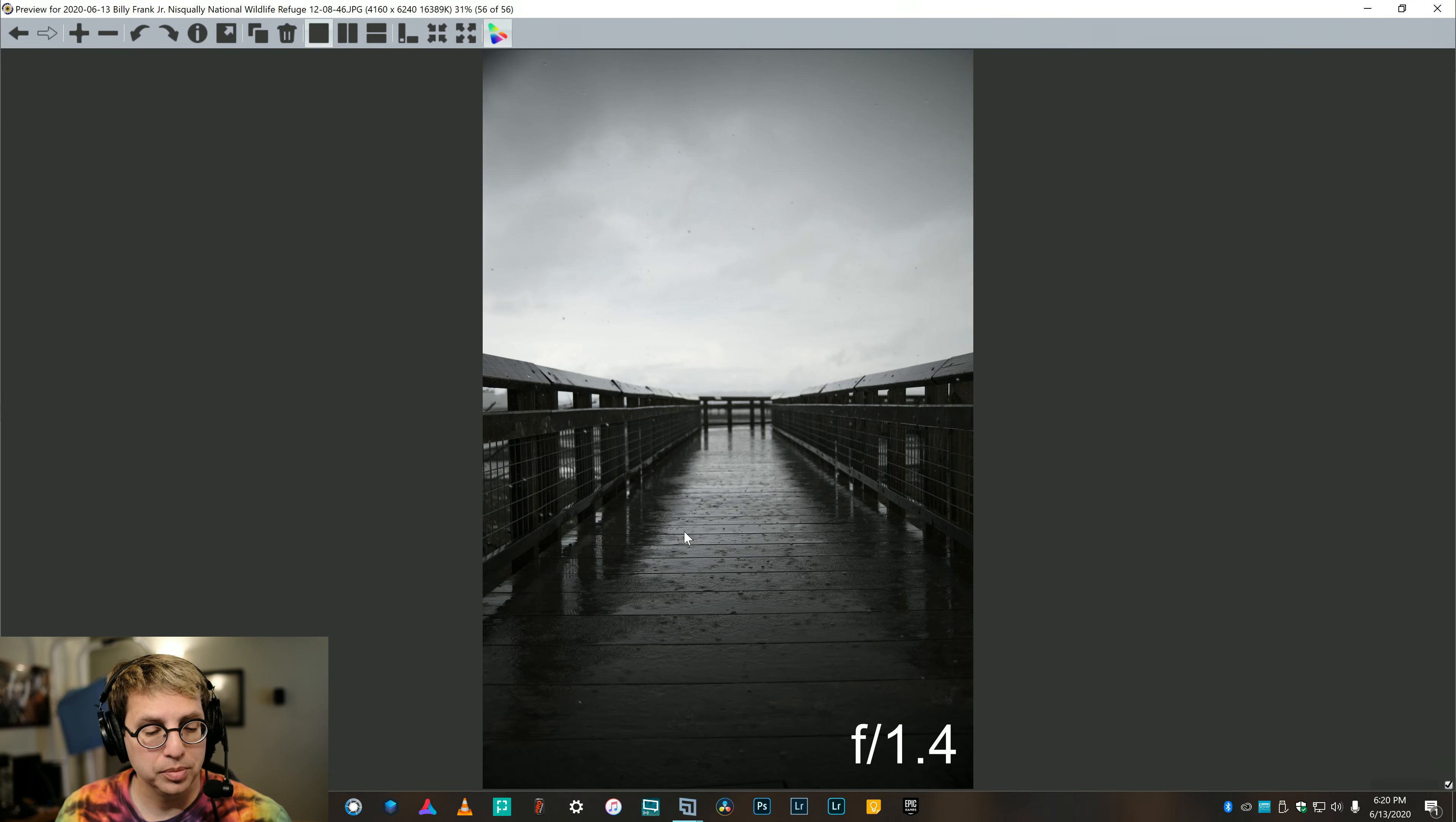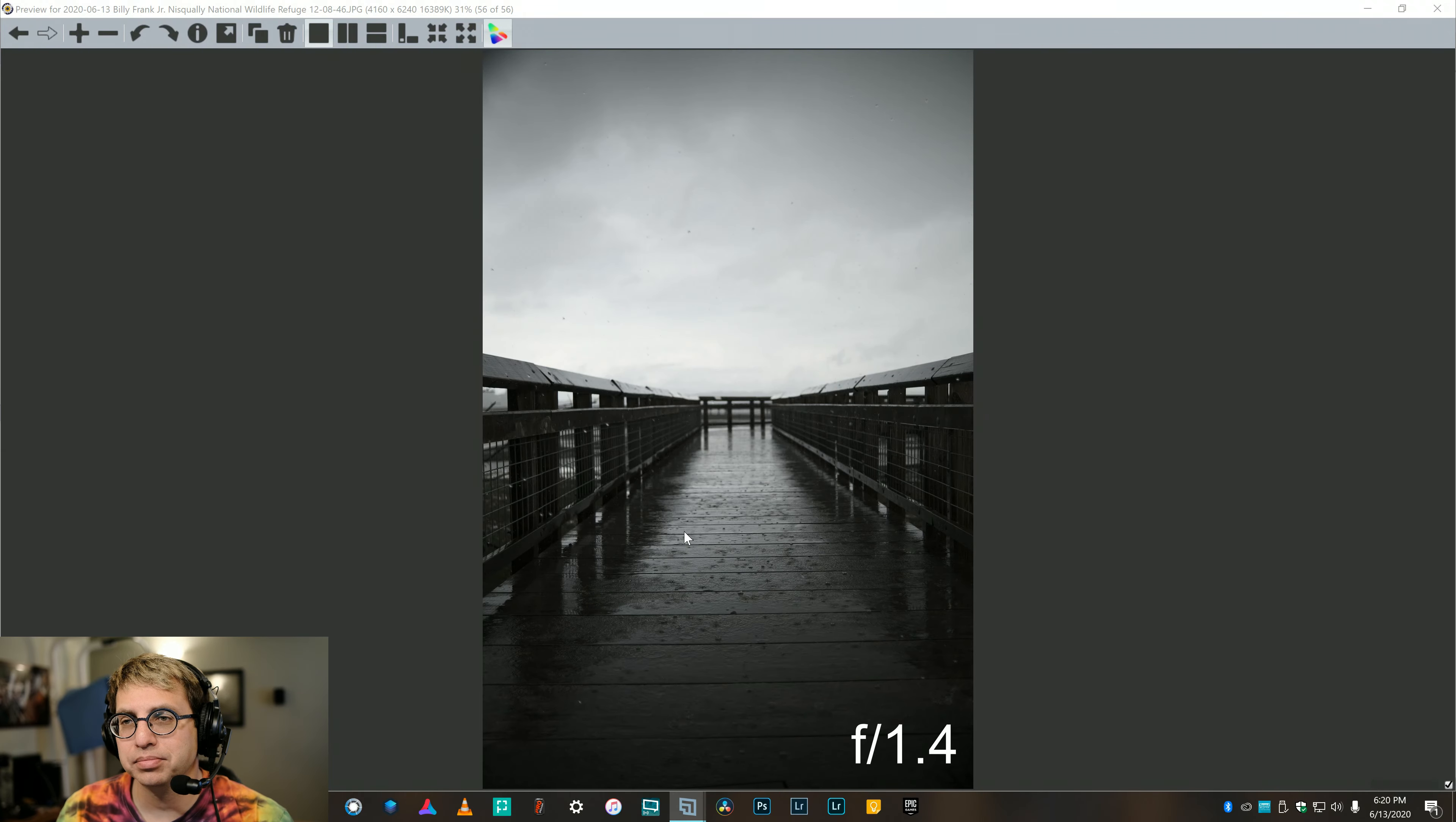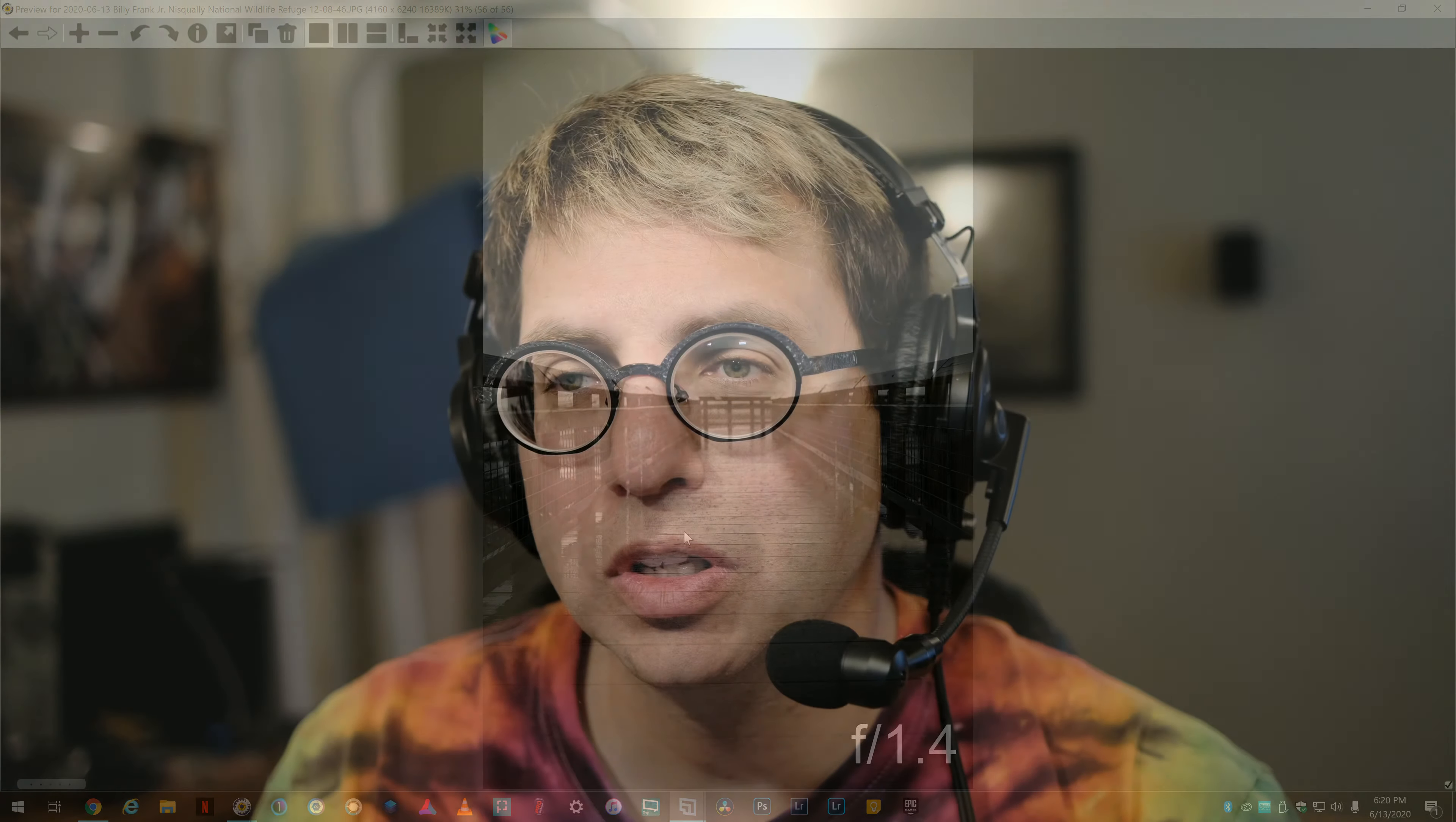So, should you get this lens? Yep. If you're interested in getting a 23mm lens for Fuji, I would recommend this. I would recommend this over the Fuji 23mm F2 lens.